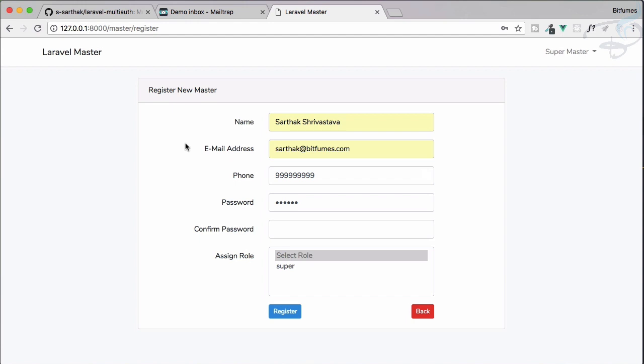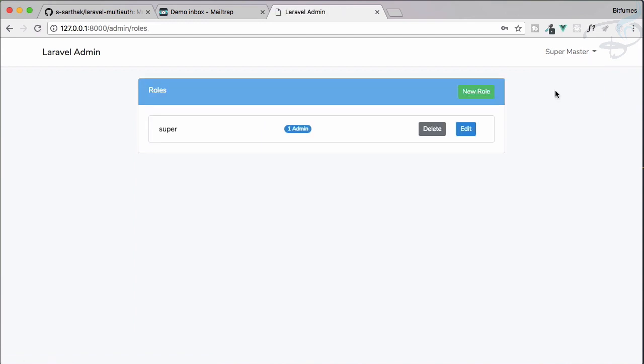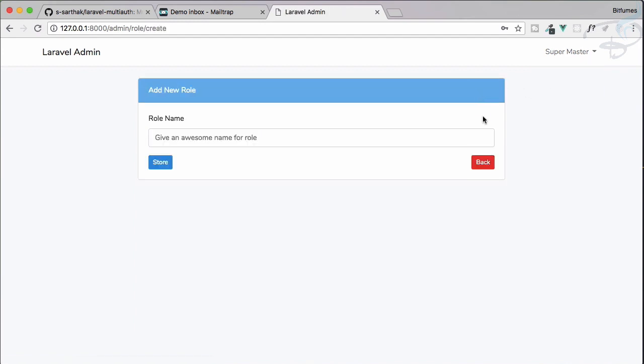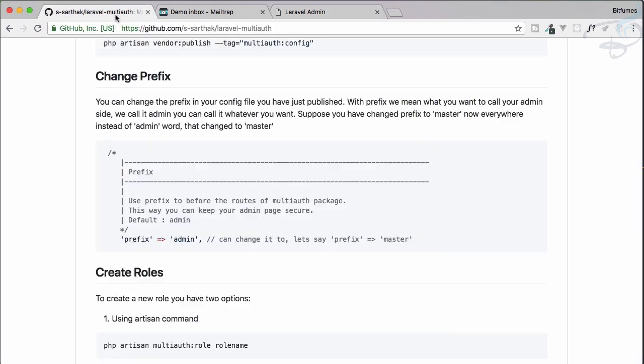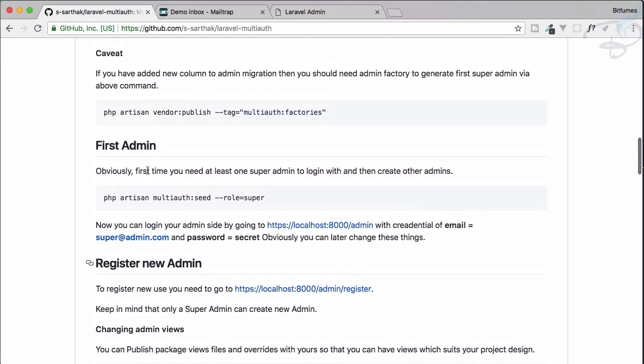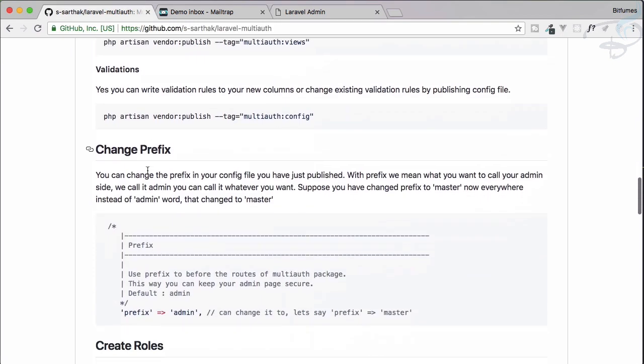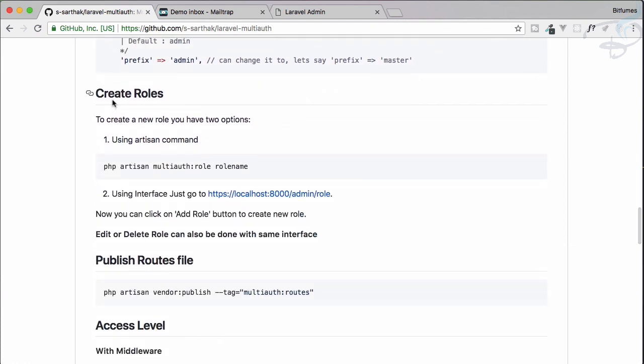Another magical thing with this package: suppose you go to the role section and want to create a role, but you don't want to create from this page—you're a command line lover. There is a command for creating roles. If you go to the documentation, you can see we have two ways.